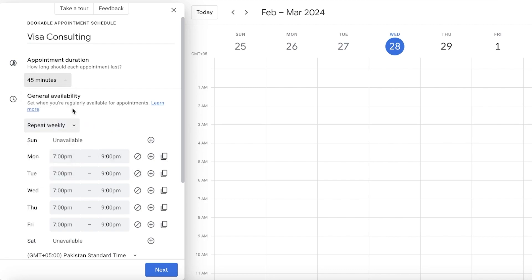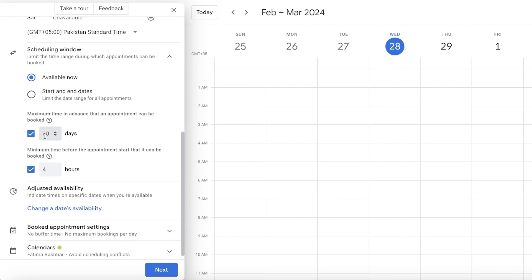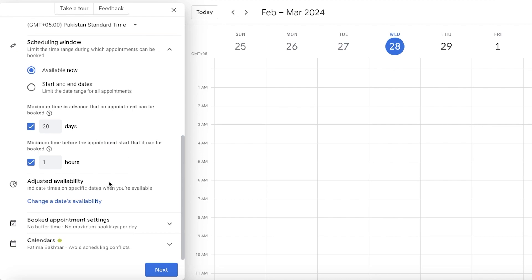You can reduce the appointment duration to 45 minutes. Below that is the scheduling window — set a start and end date and the maximum time in advance someone can book you. For example, limit bookings to the next 20 days so it's manageable. You can also set the minimum notice required before a booking — for instance, someone can book you as little as one hour before the appointment.